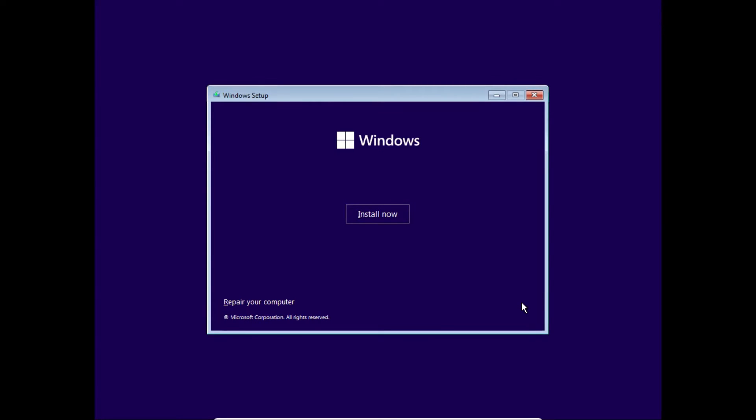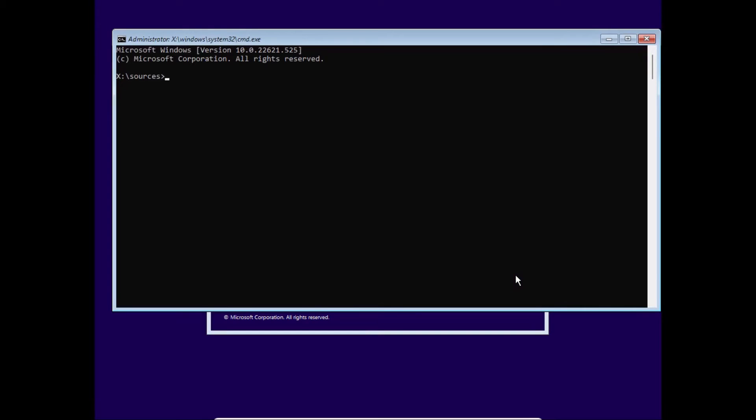This step is important. Before it'll let us actually install Windows 11 in this virtual machine, we have to create a few registry entries to bypass the TPM and secure boot checks. To do that, we have to get into our registry editor. From here, we just open up a command prompt window by pressing Shift F10. If you're on a laptop, you might have to do Shift Fn F10.